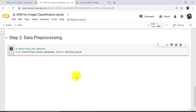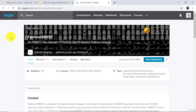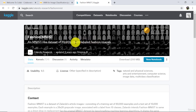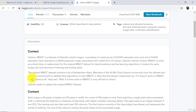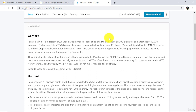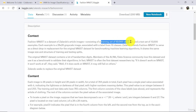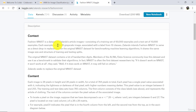Let us understand more about this dataset. You will find this dataset on Kaggle.com also. This is the Fashion MNIST dataset. There are 70,000 images in this dataset, 28 by 28 grayscale images, and these are all labeled images. There are 60,000 images in the training set and 10,000 images in the test set.